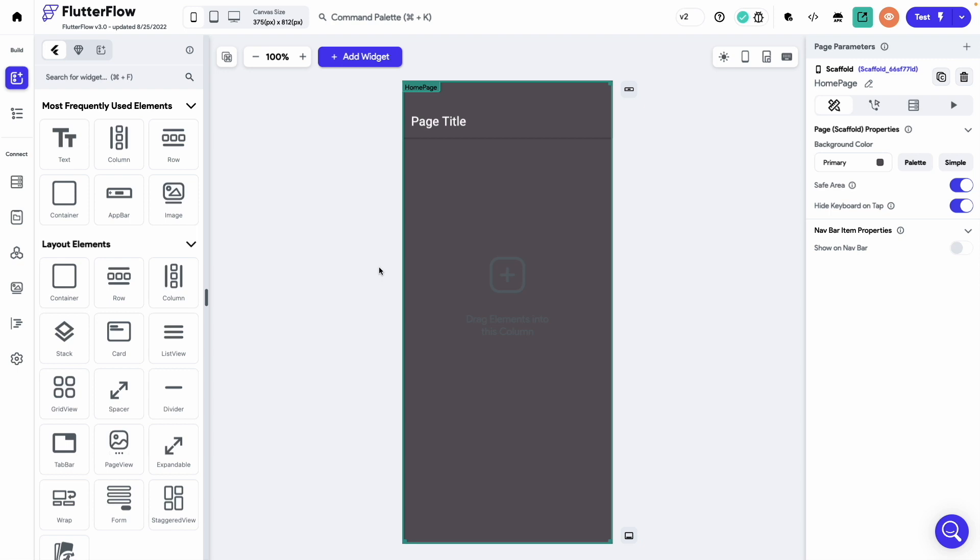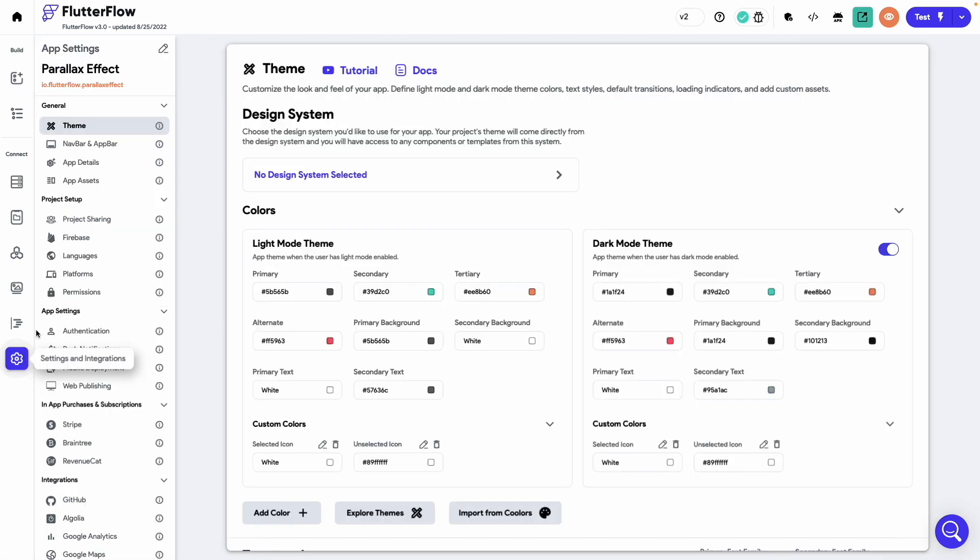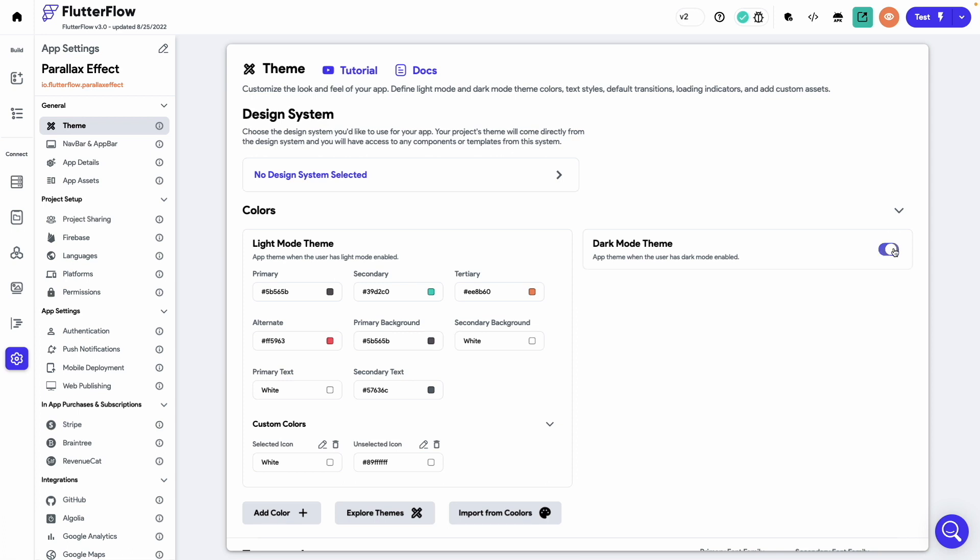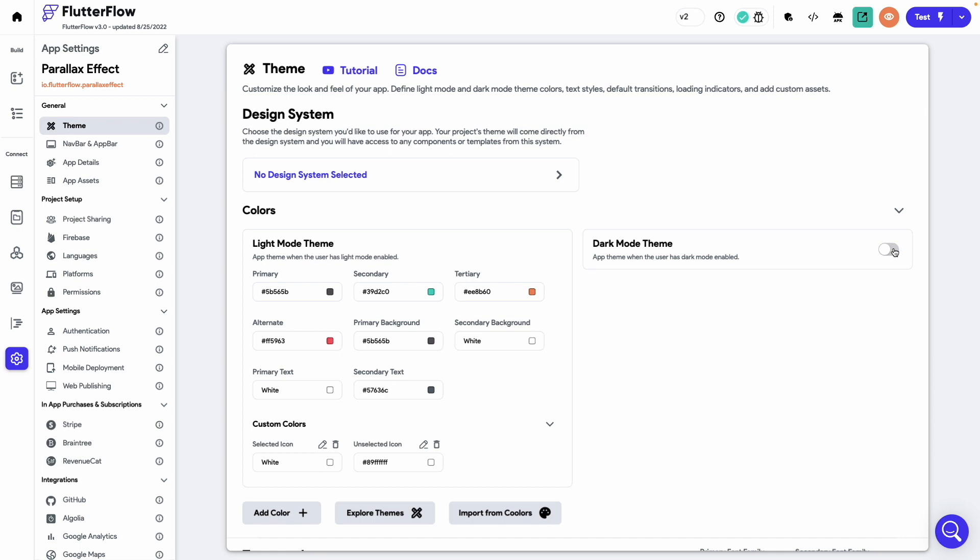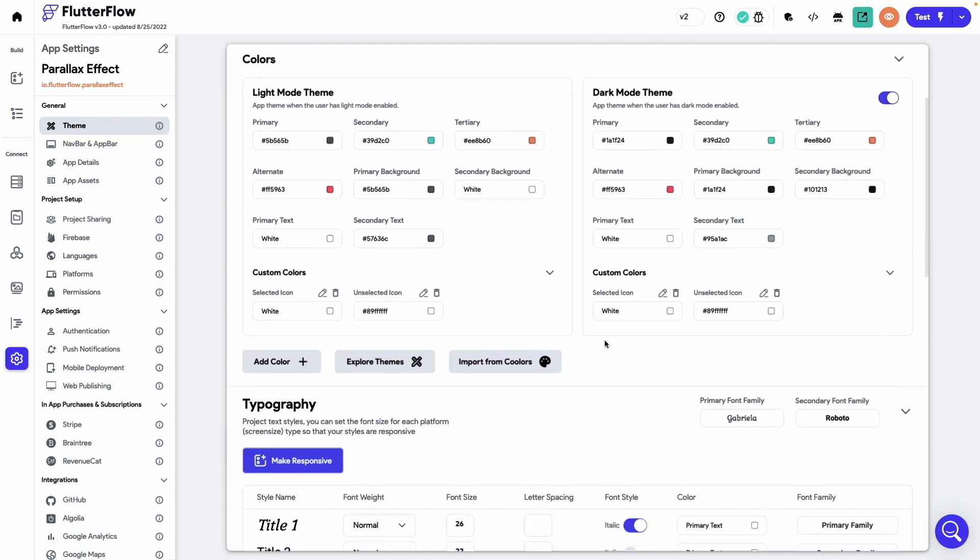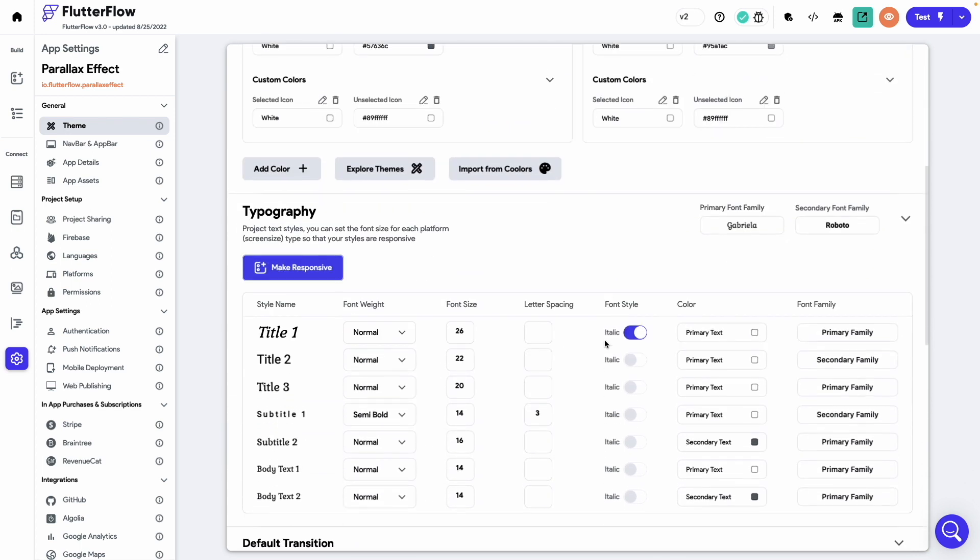You can define them by going to settings and then select theme. Under the color section, you can add your light and dark mode colors. If you don't want the dark mode in your application, you can turn it off from here. We will keep the dark mode enabled for this app.